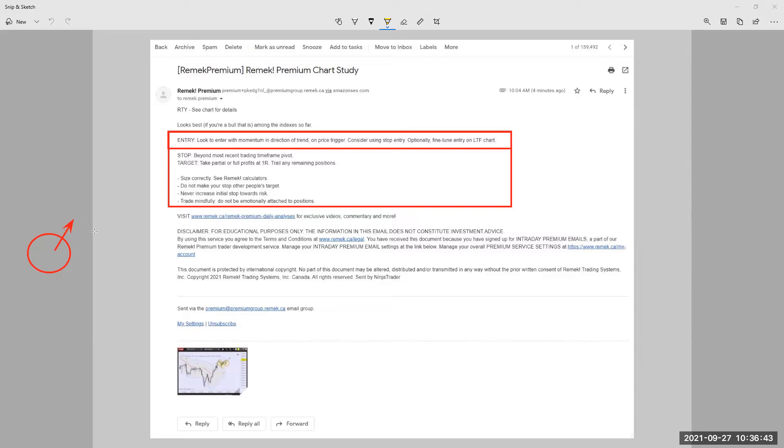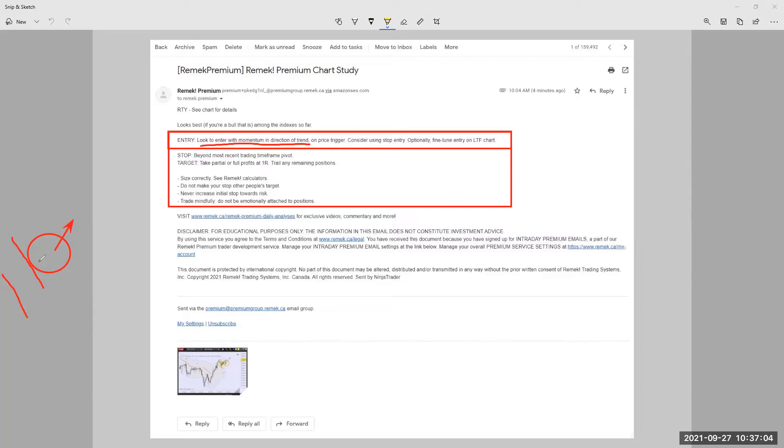If this is a long trade, there is a channel, there's some kind of pullback channel which we are working with. And this message to enter with momentum in direction of trend basically means don't go in too early. We need to see momentum, which means price stepping out from this channel and start to move up in the case of a long trade, everything's vice versa for shorts of course, before us to enter the trade.